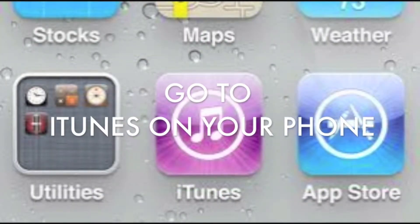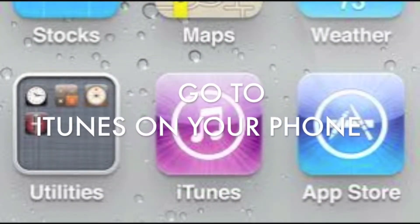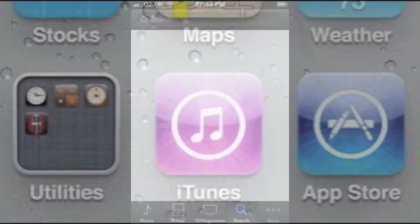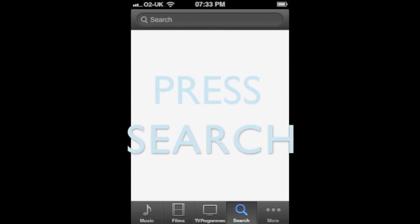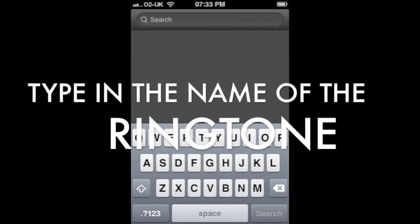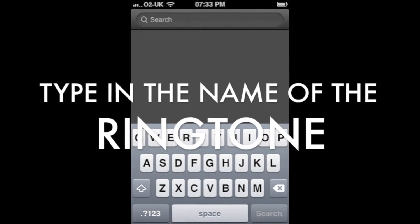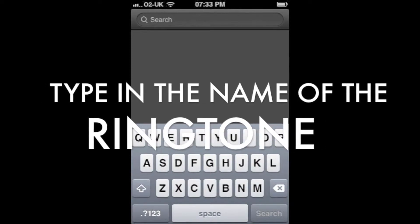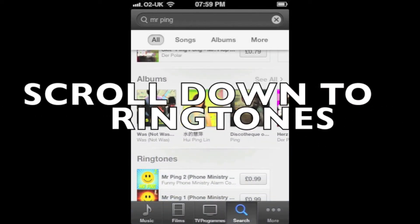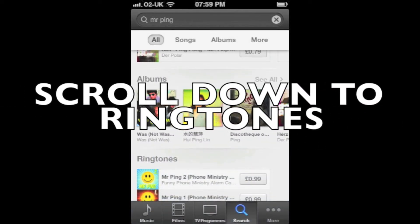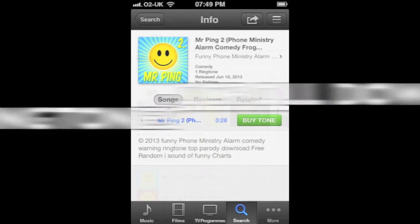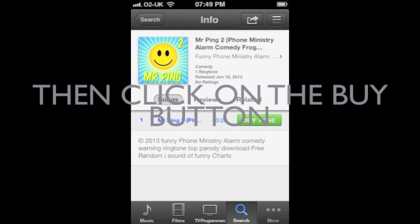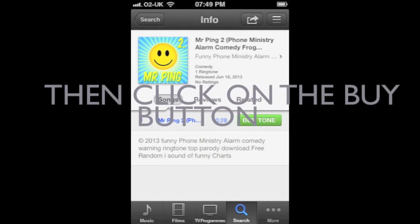To buy this amazing ringtone, simply go to your iTunes app on your iPhone, then hit search. Type in the name of the ringtone you desire, then scroll down to ringtones, where you will find the ringtone you searched for. Then just click buy to purchase your ringtone, and Bob's your uncle.